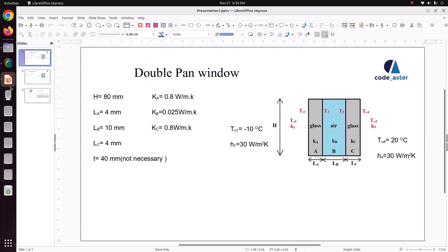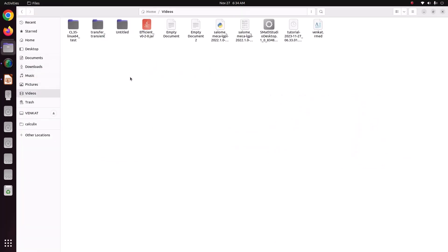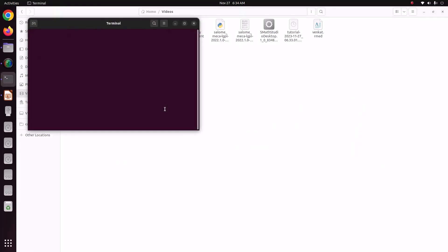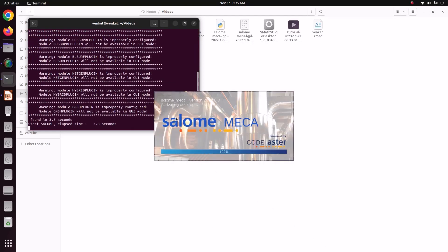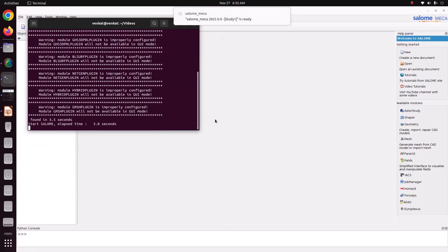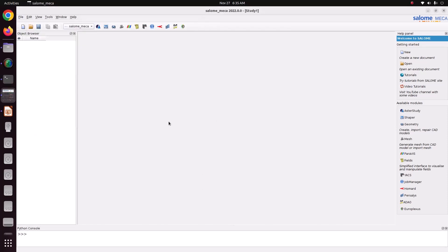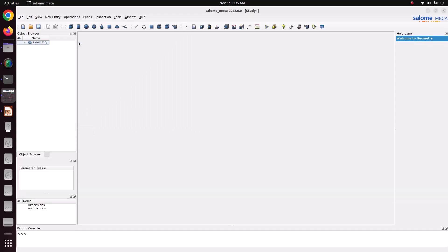Now first we open Salome-Meca. Salome-Meca is a finite element solver similar to ANSYS. It has a preprocessor, geometry module, and mesh module, and similarly a finite element solver called Code_Aster. Now it has opened and we will move into the geometry module to model our geometry.